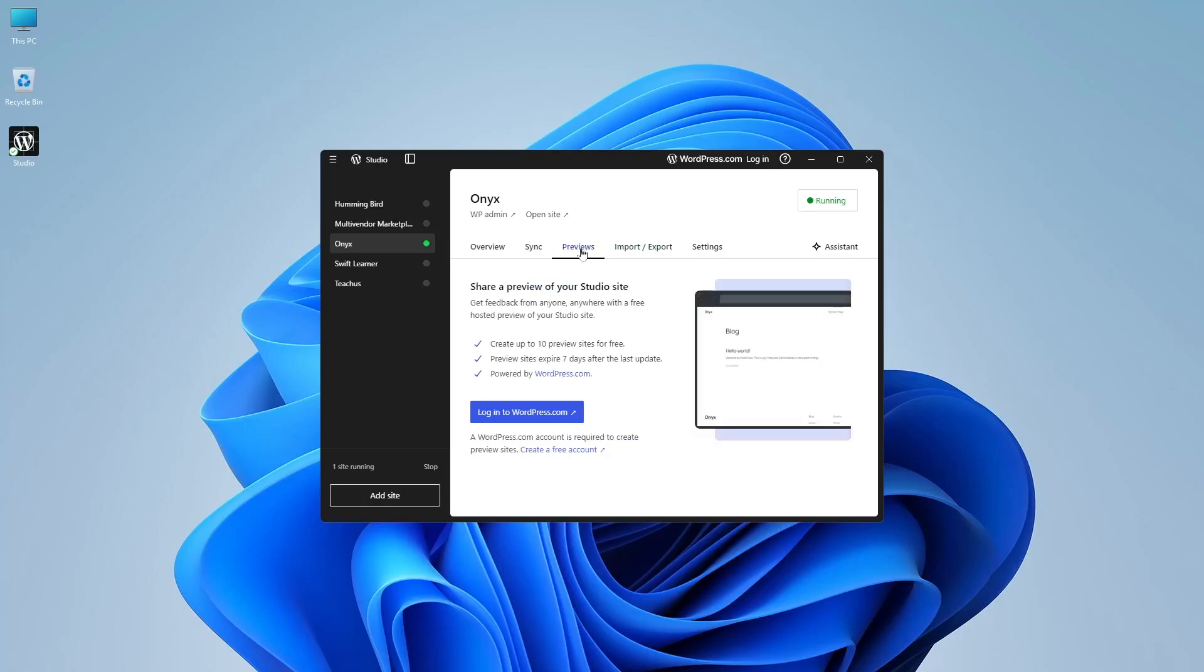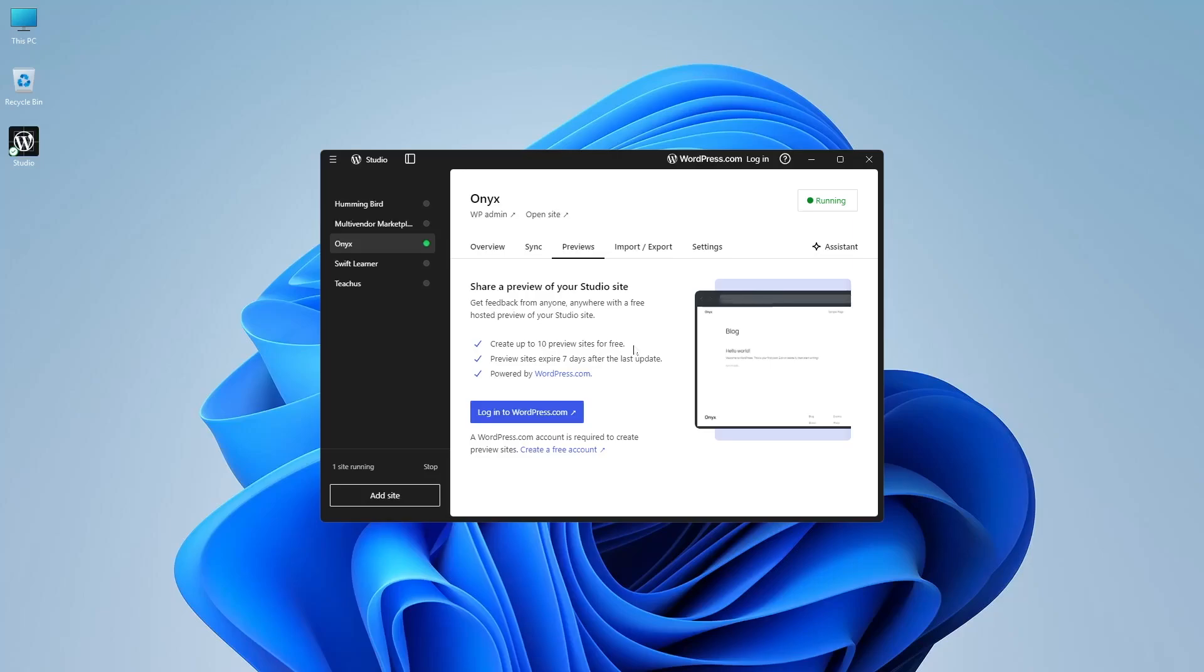Next in the preview section, this gives you the ability to share a preview of your studio site. This is one of the most important features of this software. It actually gives you a domain which you can share with anyone and get feedback. You can create up to 10 preview sites and that's for free.